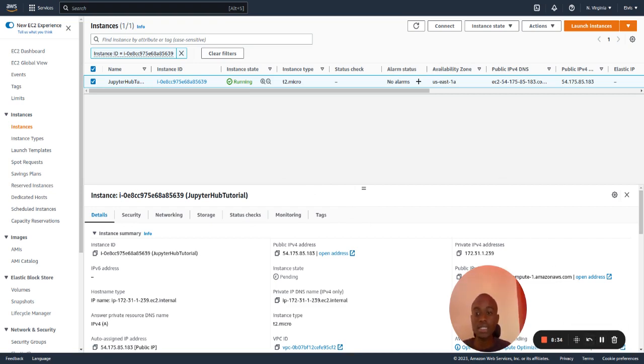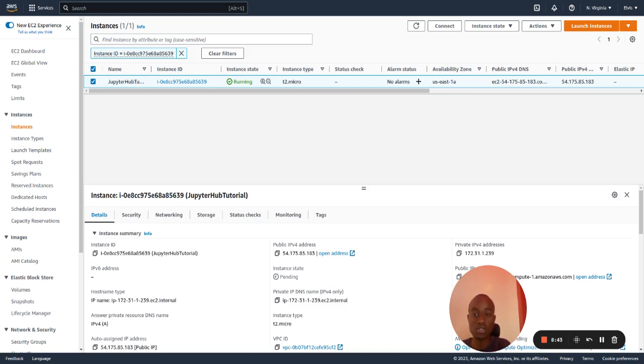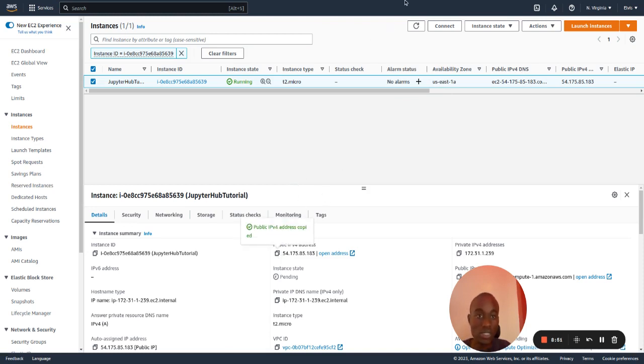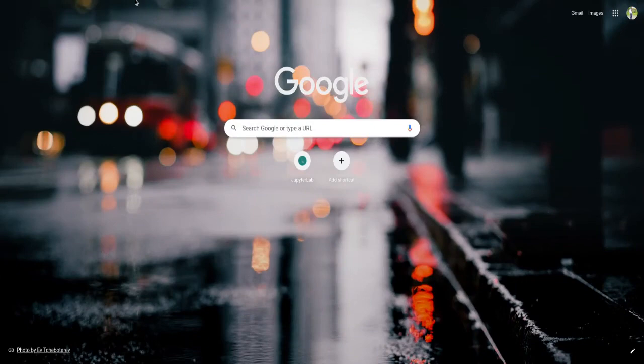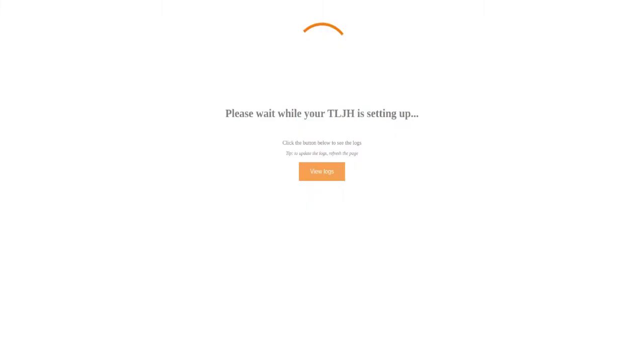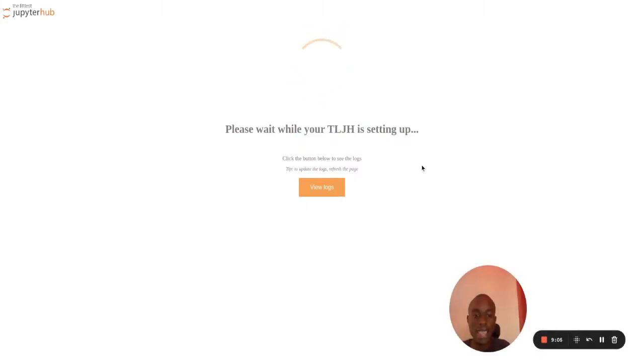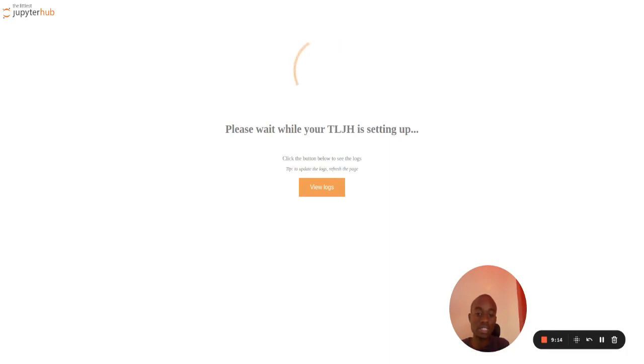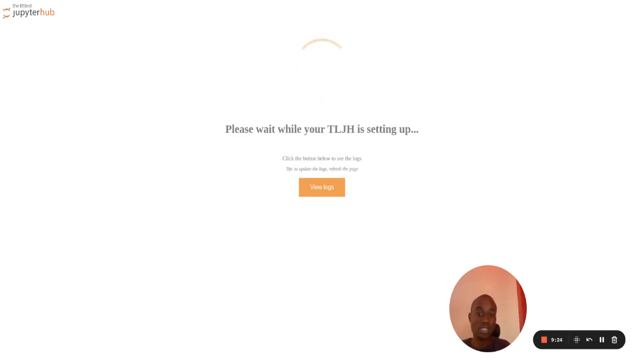We said that when our instance is up and running, the installer script will be installing JupyterHub. To be able to see that, we will copy this public address and copy it to the browser. We'll run it. As you can see, it's running. The message is please wait while the latest JupyterHub is setting up. So it will take some time to run, and I will pause the video until it sets up. We'll be back.